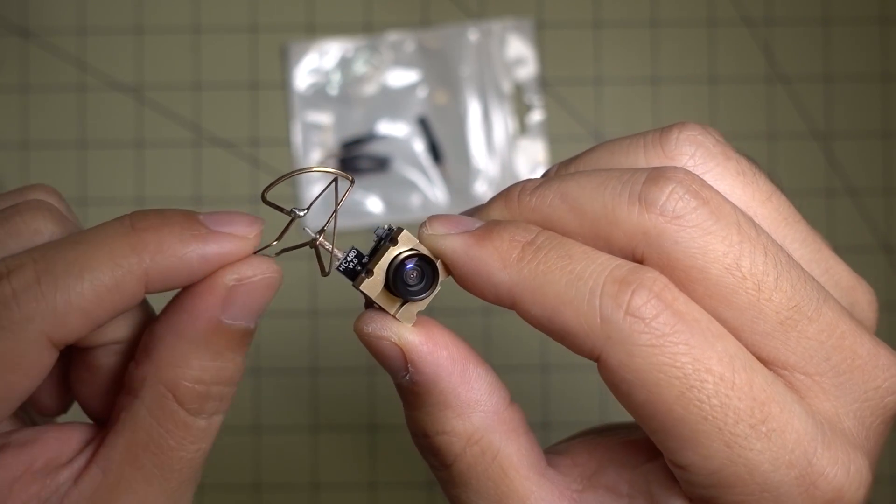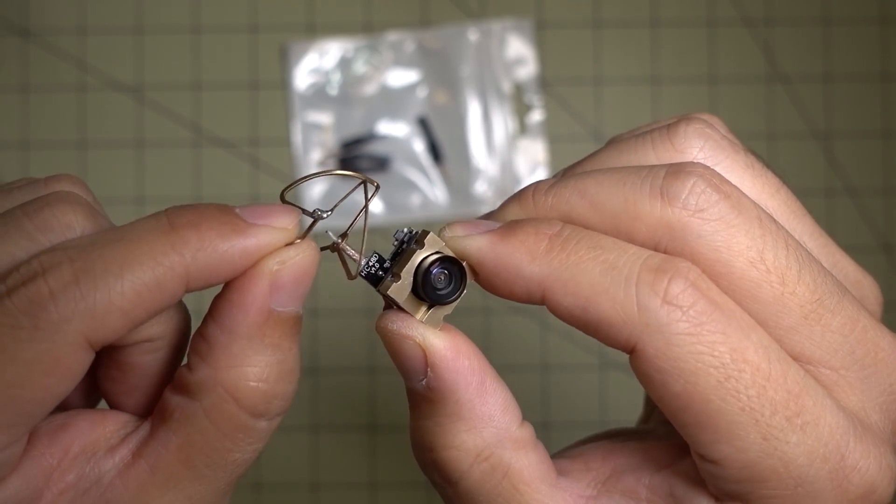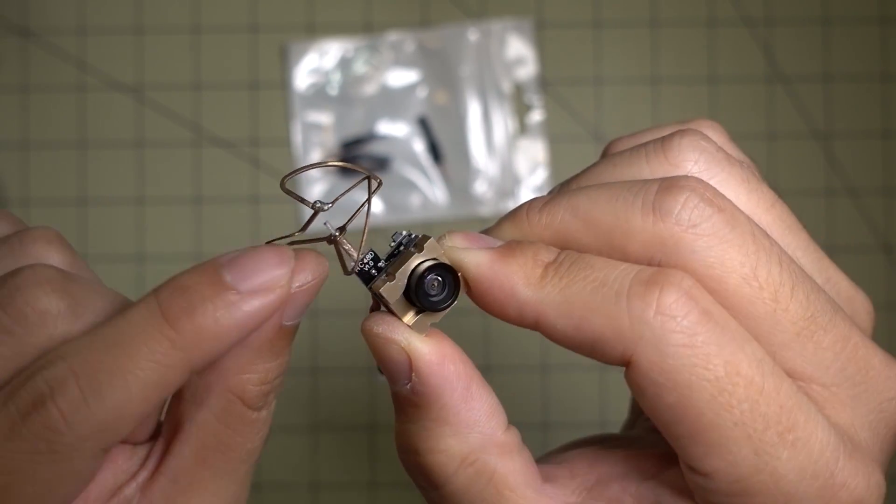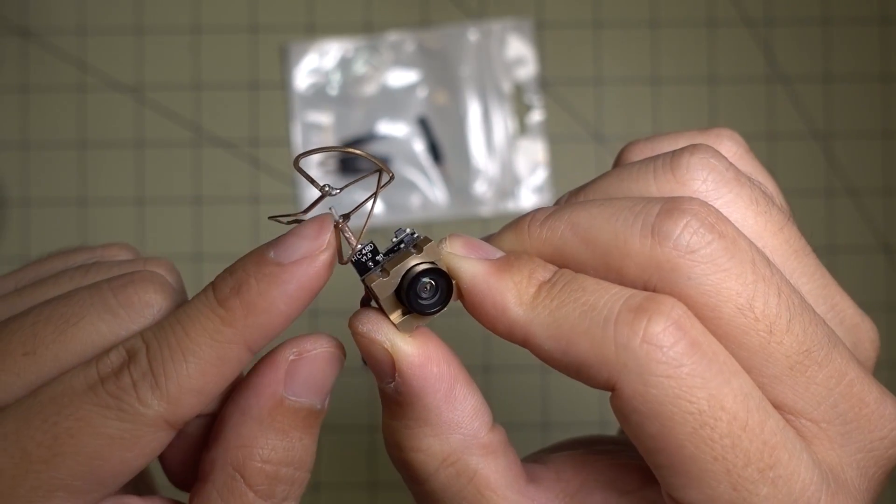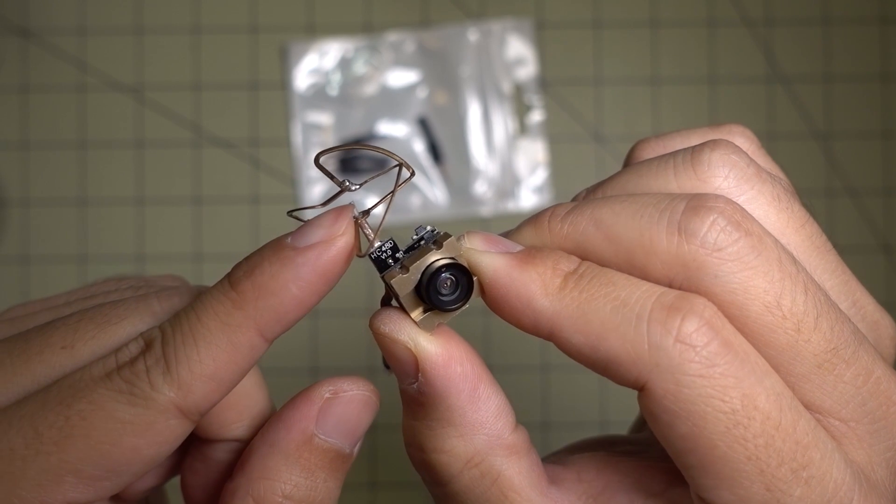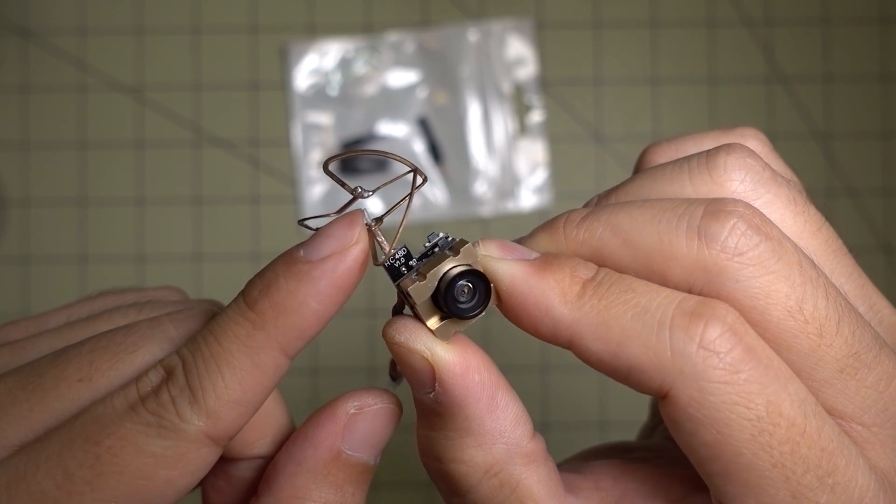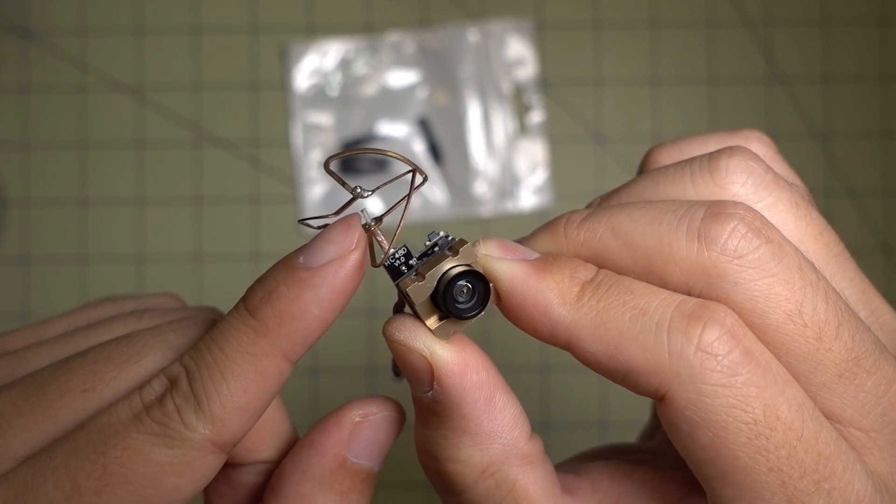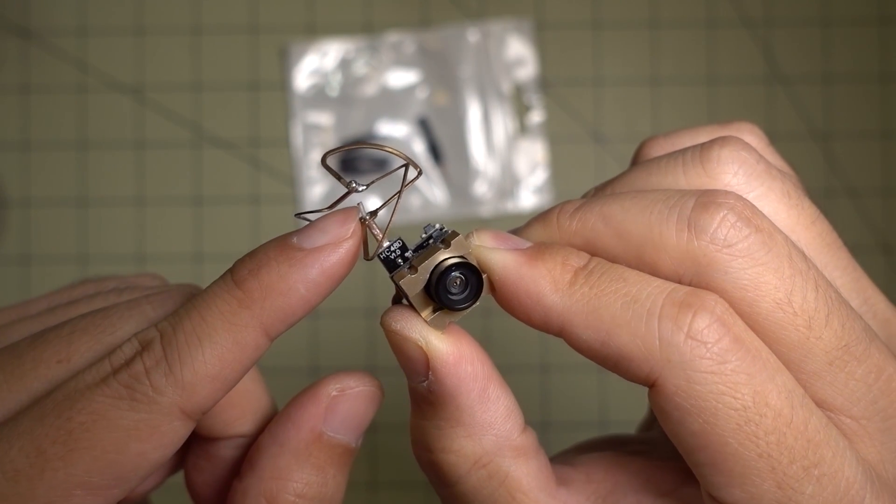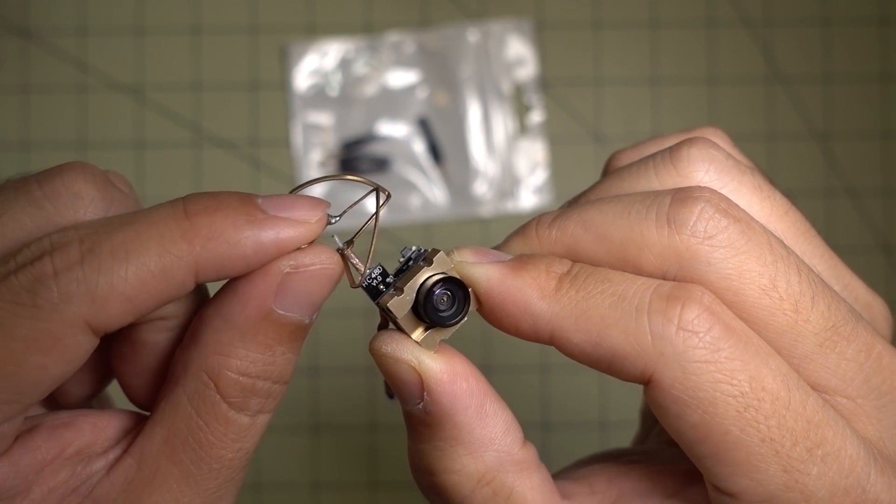Okay guys, so if you've crashed and you've broken your circular polarized antenna, as I've done here, you can see that the top of the antenna is no longer attached to the signal.